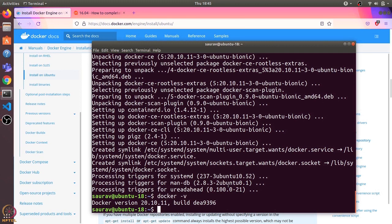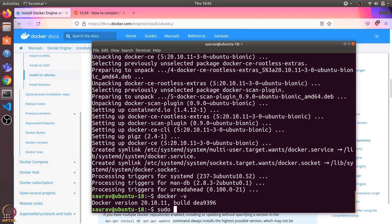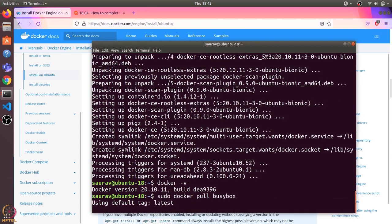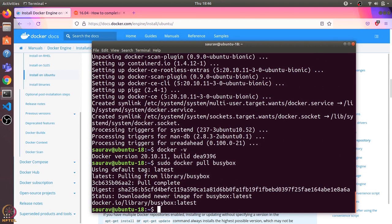We can pull any Docker image using docker pull command. For instance, let's pull the busy box image. I'll use sudo docker pull busybox. By default, it will pull the latest image. Once the pull is complete,